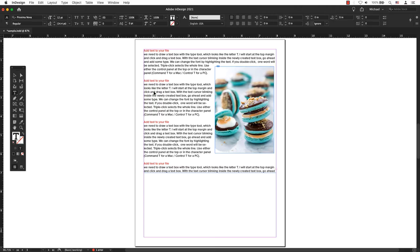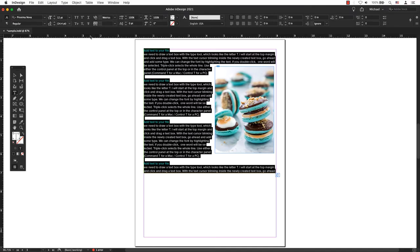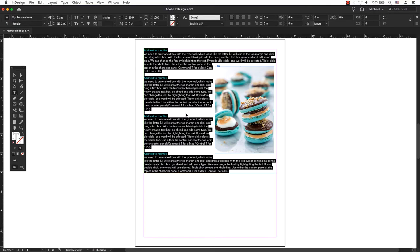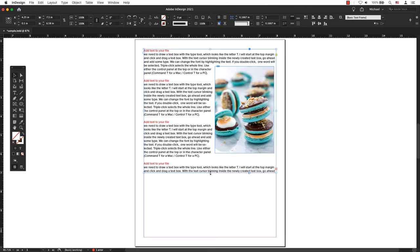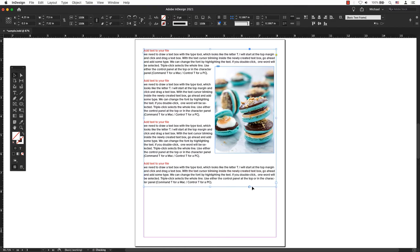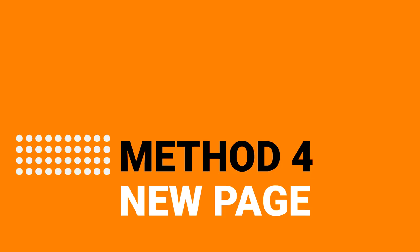You can make the content or type smaller so all the text will show. You can extend the text frame a little bit so the text will show.